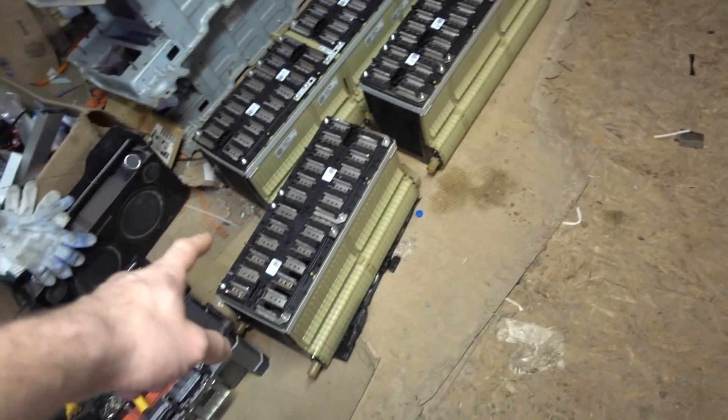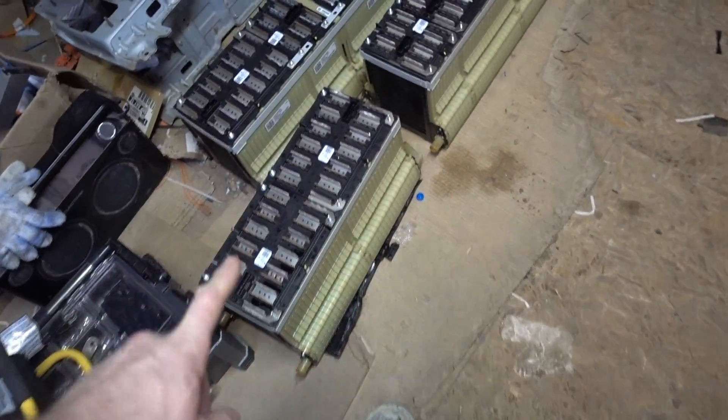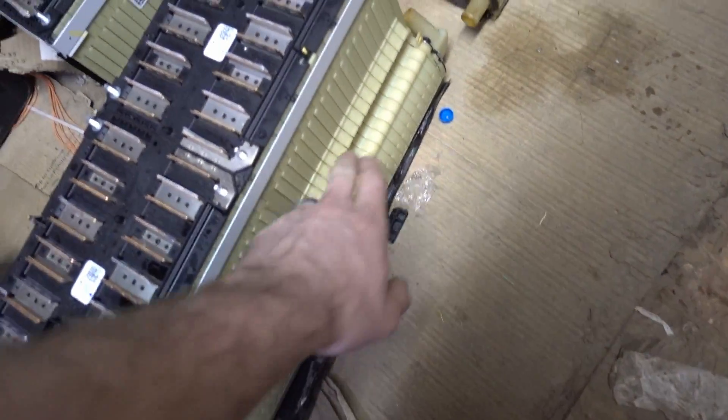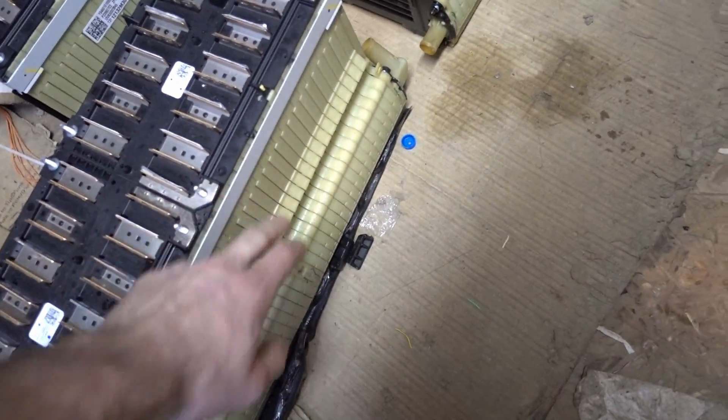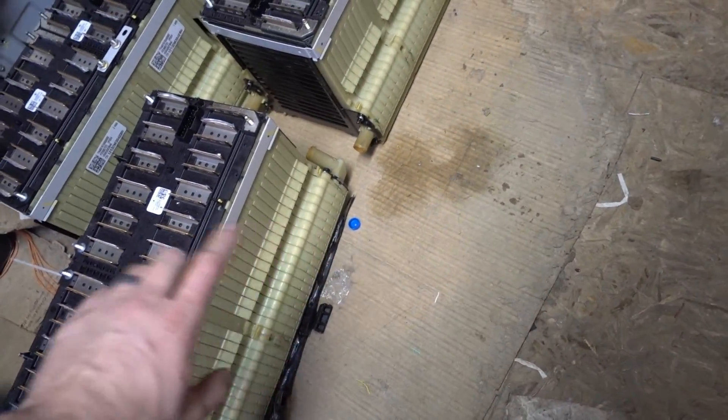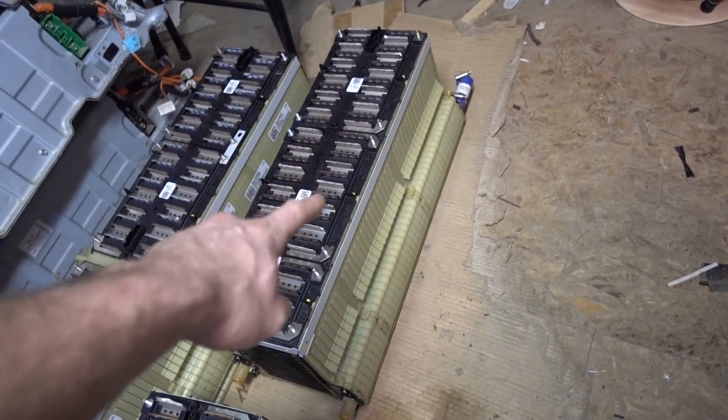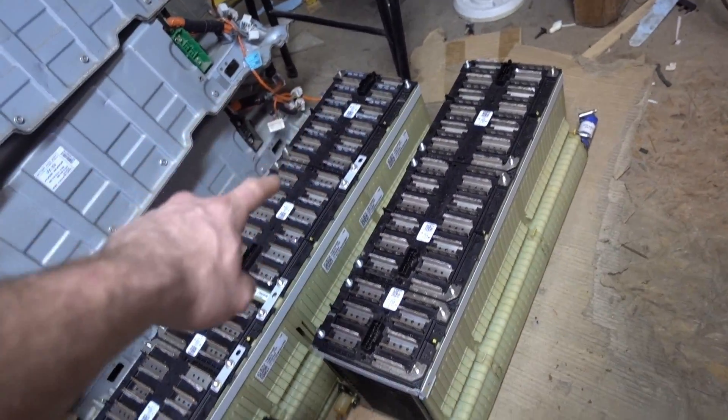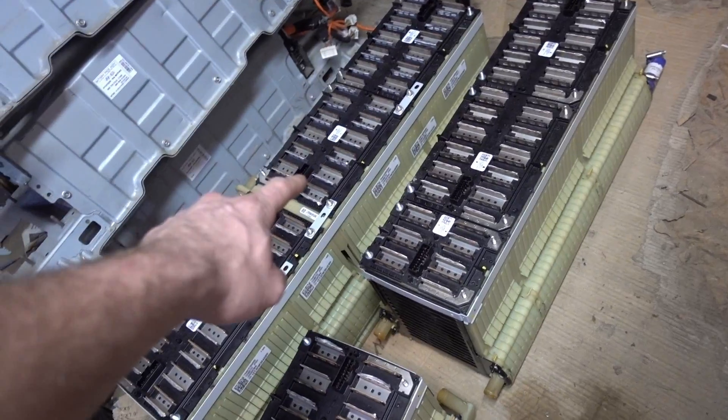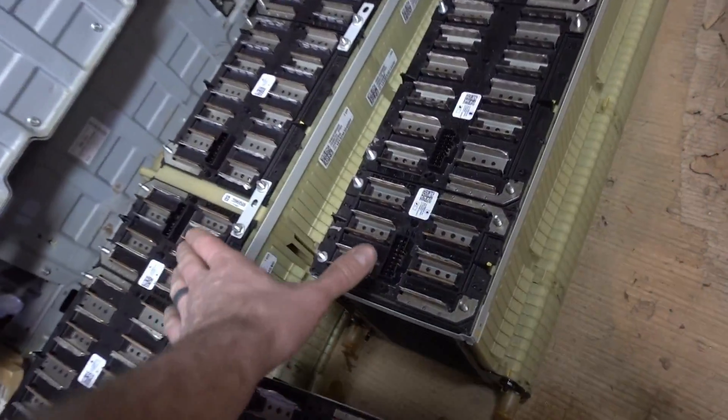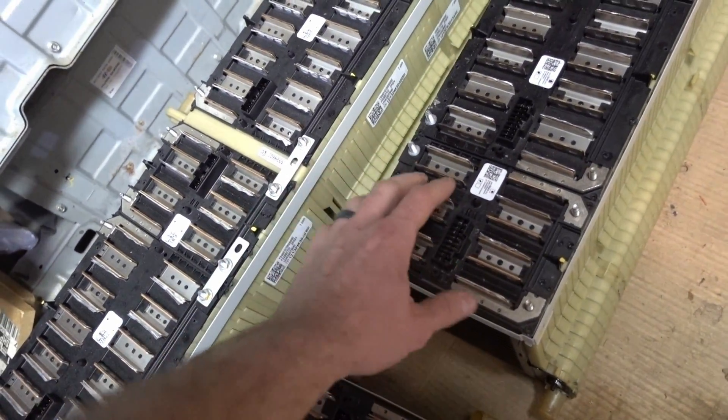I'm gonna use one BMS board per 2, 48 volt banks. It'll be one for that bank, one for that bank up to there, one for that bank up to there, and then one for these two. This is 24 volt, 24 volt, so those will be in series.